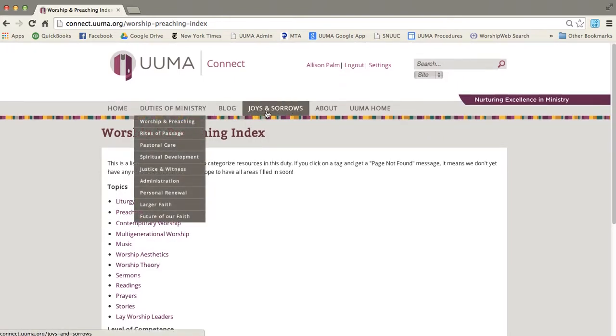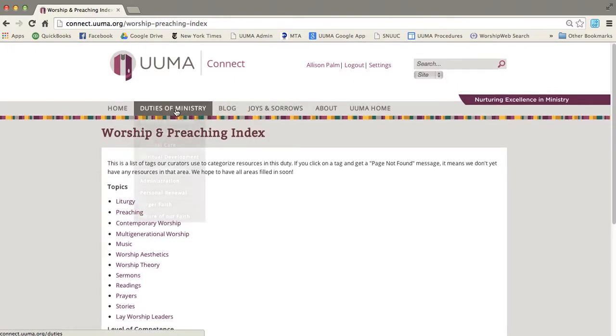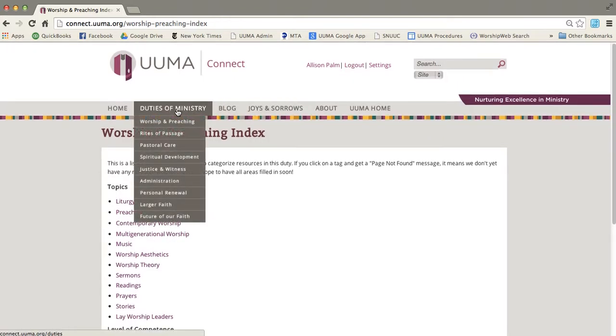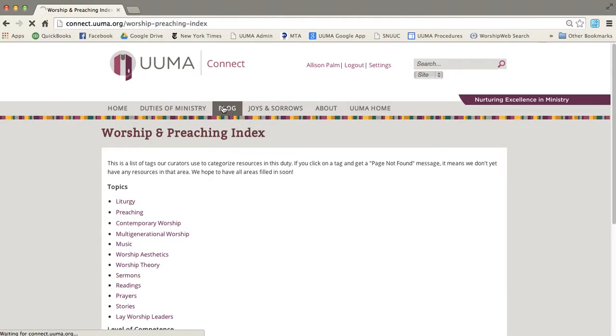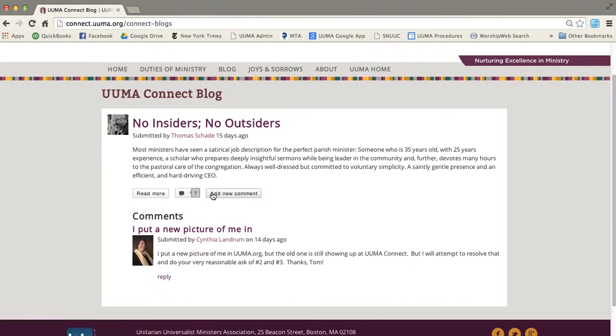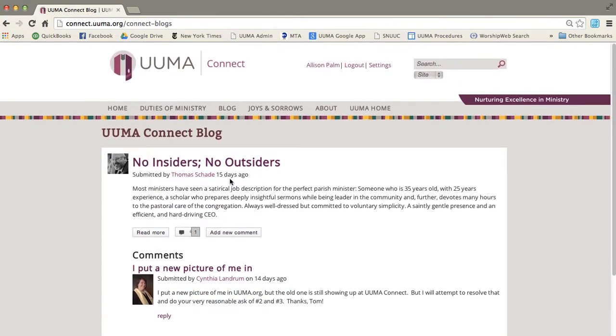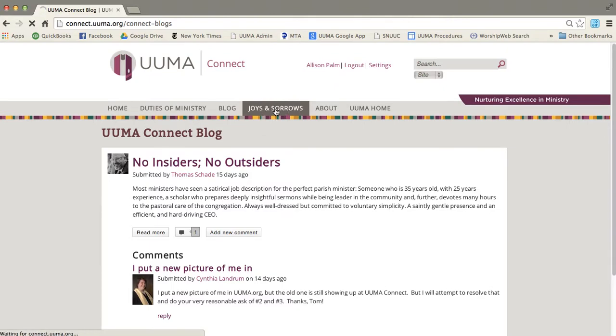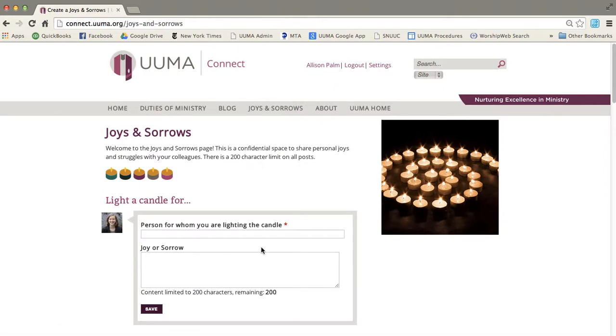Now the other thing that's up here, besides the duties of ministry, is the blog. So if you click on that, it'll take you to our blog page, which only has one post up right now, but will have more in the future. You can also go to our Joys and Sorrows page. And you'll see this Joys and Sorrows page is the same as that box on the front page.